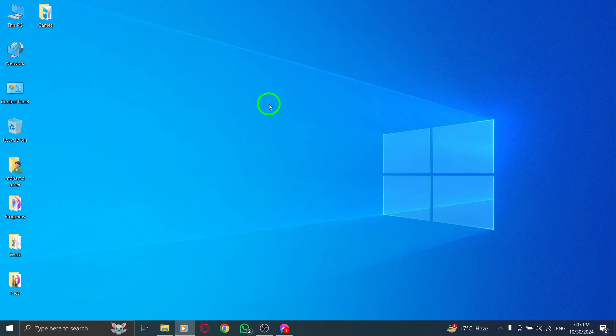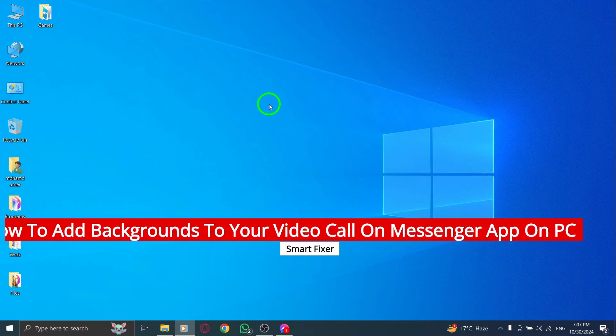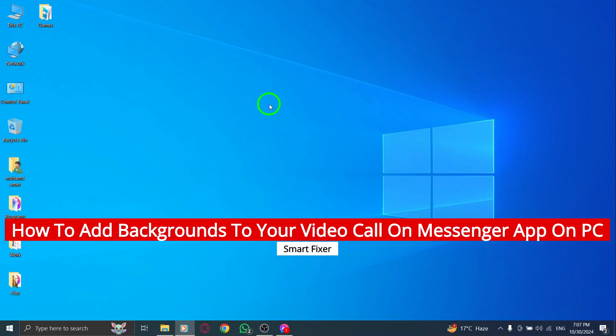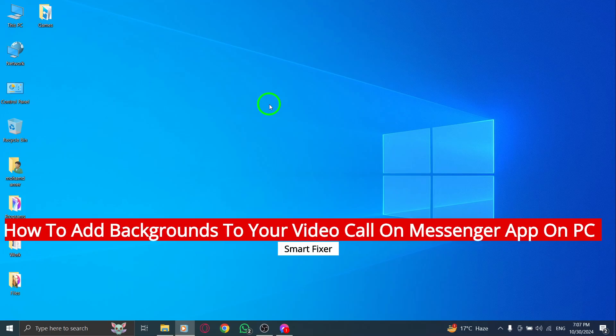Welcome! In today's video, we're exploring a fun new feature on the Messenger app that lets you add backgrounds to your video calls on PC.